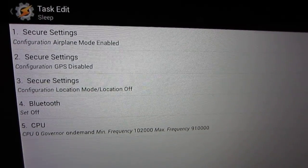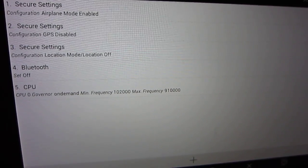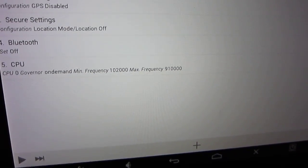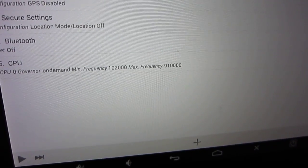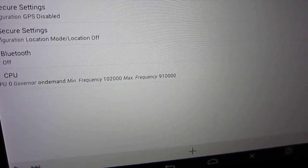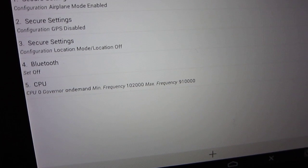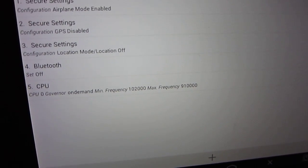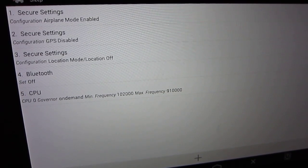When it goes to sleep, when it loses power, these are the tasks I'm running: turning on Airplane Mode, disabling GPS, turning off Location Mode, turning off Bluetooth. And then I am changing the frequency on the processor — this time changing to the on-demand governor, setting the minimum frequency to 102 kilohertz and the maximum frequency to 910 kilohertz. I found that if you leave the tablet overclocked while it sleeps, it locks up. I don't know if it's the governor or the overclocking, but that is what is causing it to not wake from deep sleep.